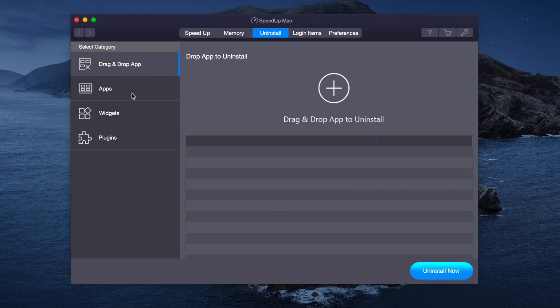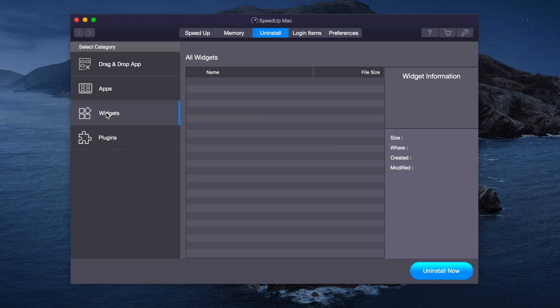Now there are also other categories such as apps where you can look at all of your installed apps, Widgets, which I don't have any, and Plugins.